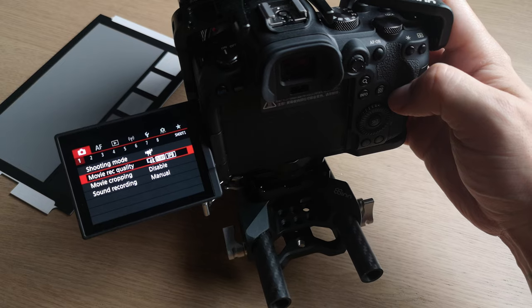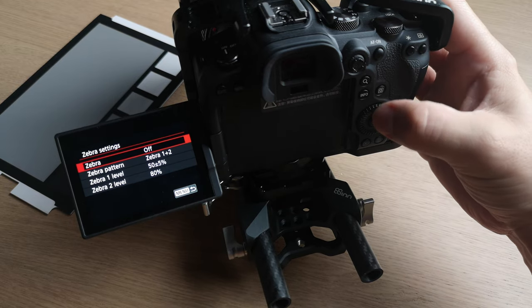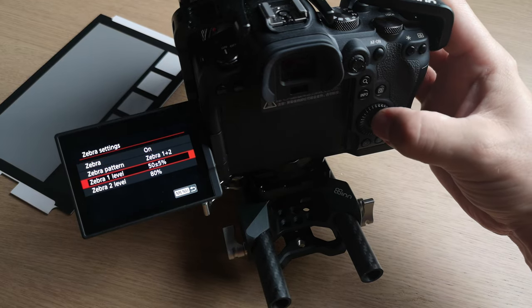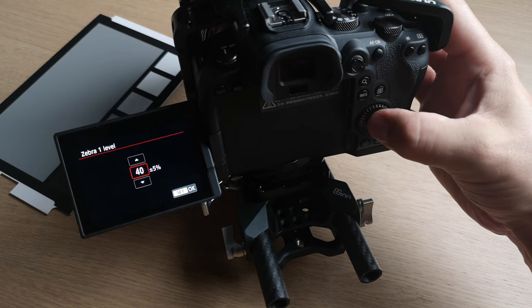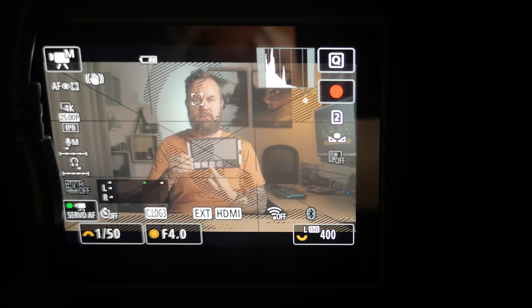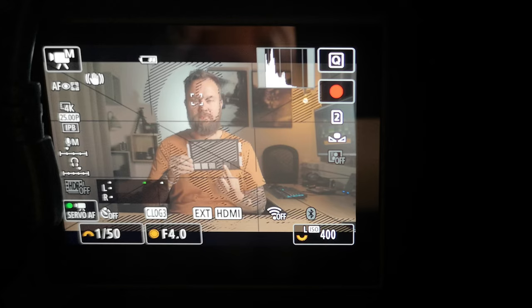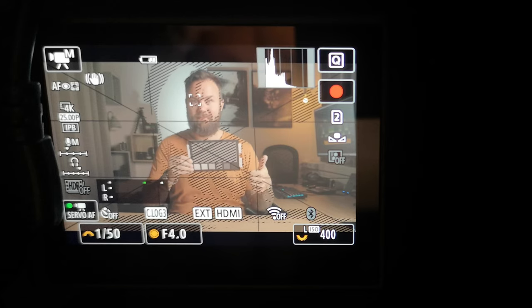If you don't have an external monitor with false colors, here is an easy solution using only the built-in camera tools of the R6 to nail properly exposed skin tones. Go to Camera Tab 7 and turn Zebra Settings on, then set Zebra 1 to 40% plus or minus 5. This should match your 18% grey card, as 18% grey in C-Log3 is equal to 34.3% IRE, or proper exposure — so when your grey card fills up with zebras, you have proper exposure.